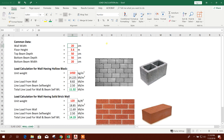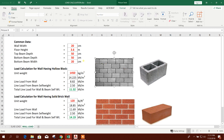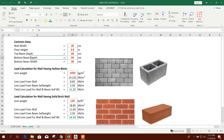Let's consider wall width 20 centimeter. Floor height is considered to determine the wall height, and the top beam depth will be reduced from this floor height to get the actual wall height. The bottom beam depth and bottom beam width are used for calculating the self-weight of the beam at the bottom of the wall.